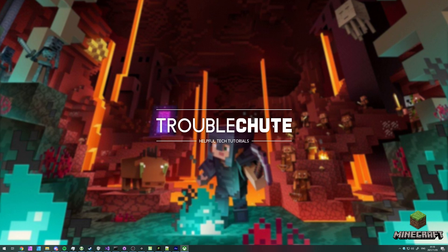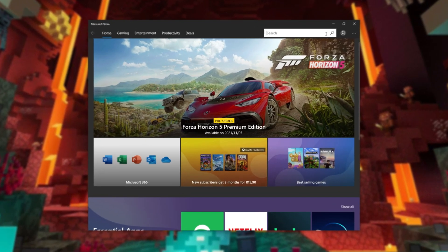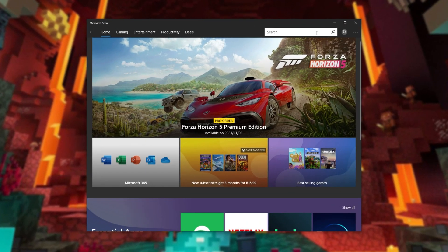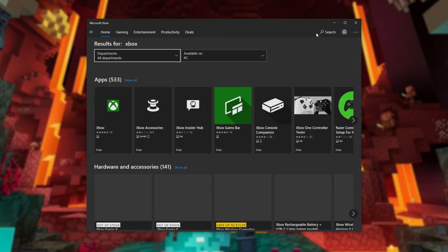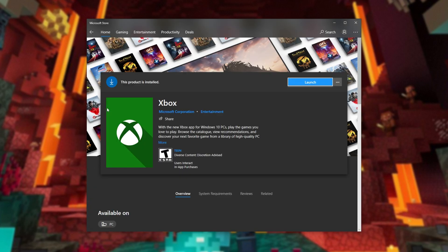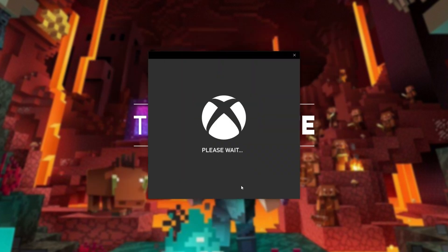If you haven't already, you'll need to open the Microsoft Store. After the Microsoft Store is open, simply search in the top right for Xbox and hit enter. We'll be looking for the Xbox app. Simply verify that this is actually Microsoft and then install it.